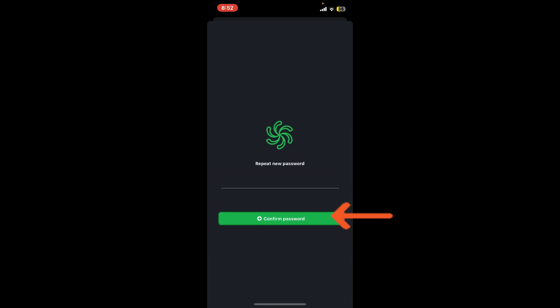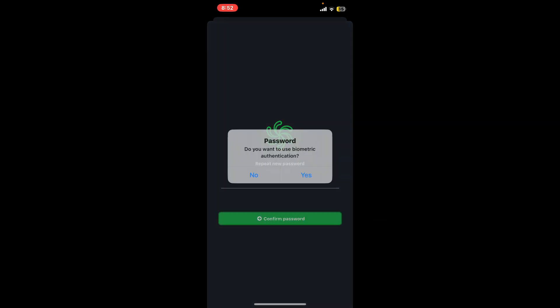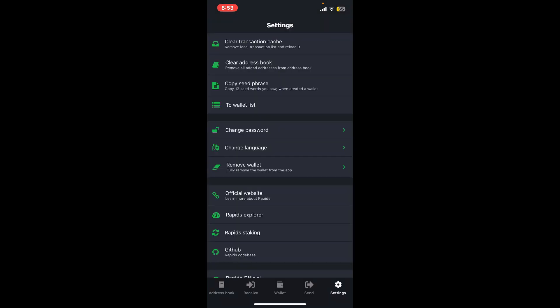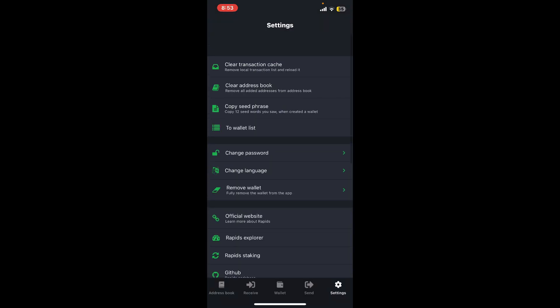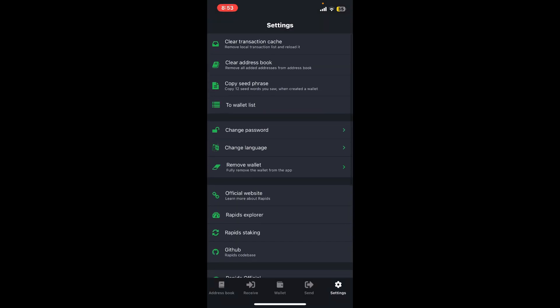If you want to use biometric authentication, tap on Yes. If not, tap on No in the pop-up. And there you have successfully changed to a new password on your Rapids Wallet account.